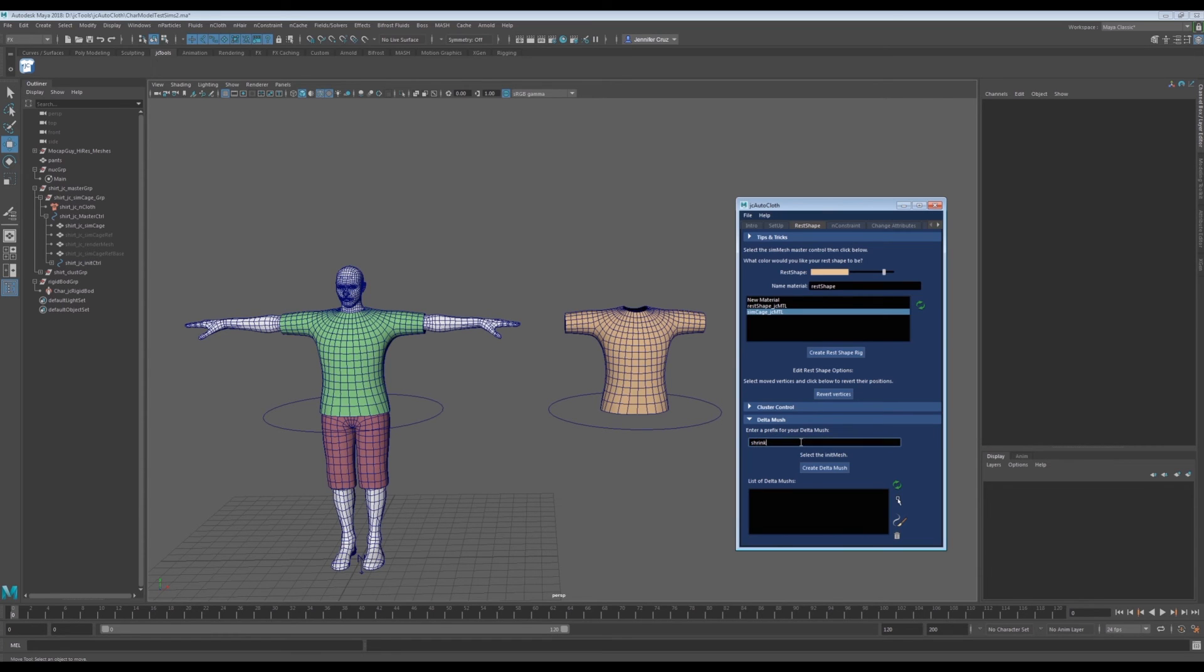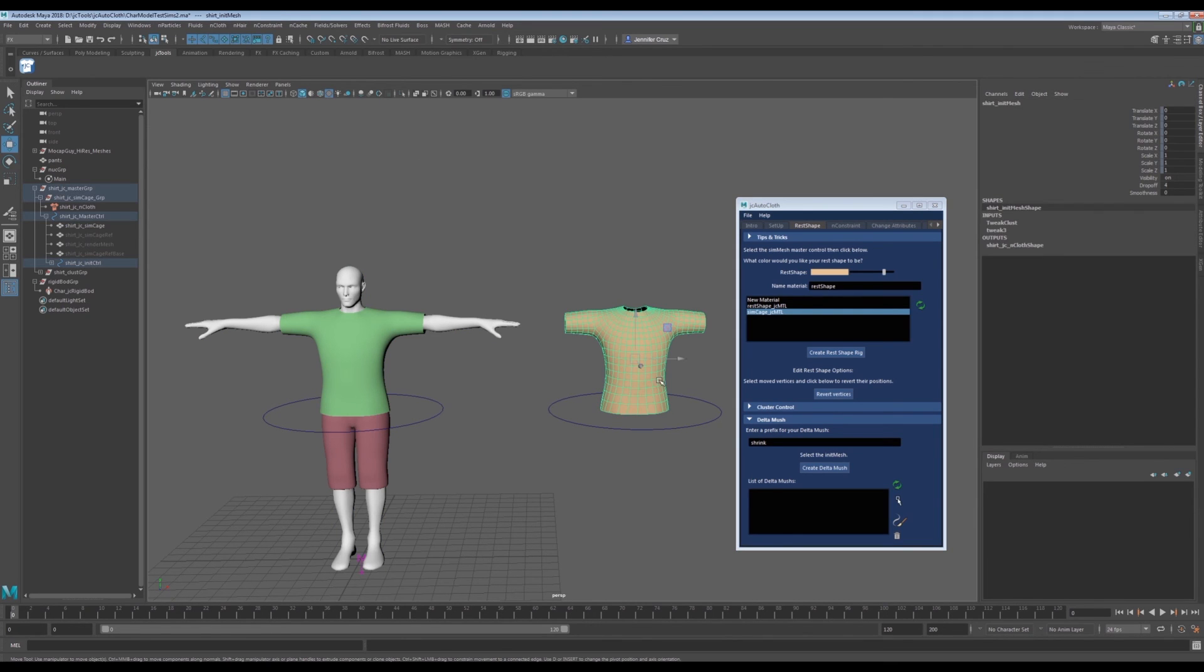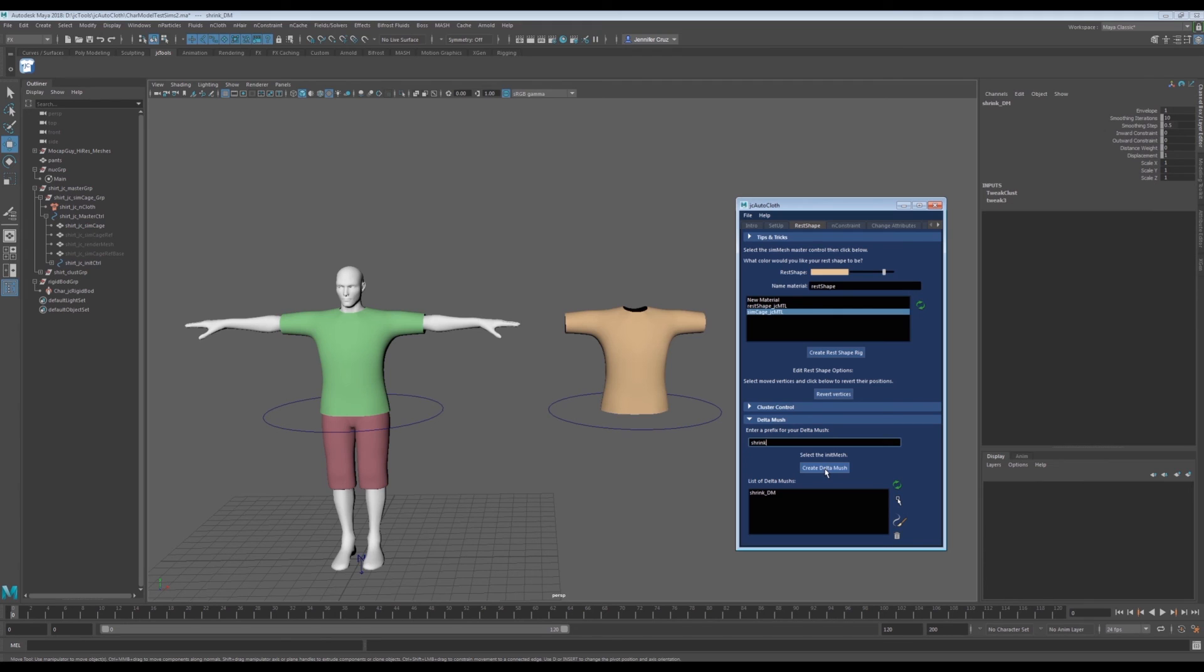The tool comes with one more deformation type, delta mush. You can simply select the rest shape object, type in a name and click create delta. Unlike the cluster which has the control, the delta mush affects the mesh as a whole and the node lives inside the inputs of the object.